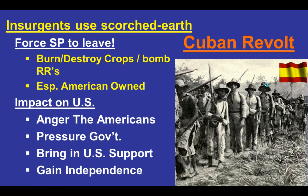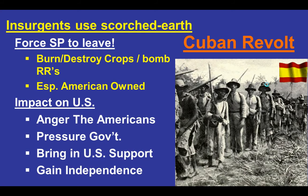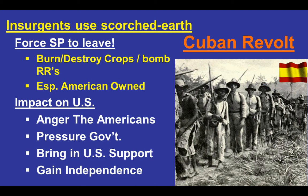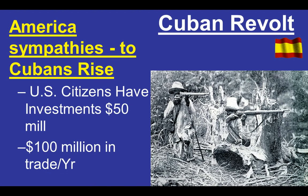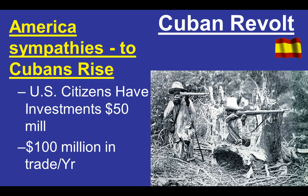The insurgents used scorched earth tactics, purposely destroying crops and bombing railroads — especially those owned by Americans — with the idea that angering Americans might pressure the U.S. government to support their cause. Americans do have about $50 million in investments in Cuba, but not significant enough to get a large number of Americans concerned about what's going on there.